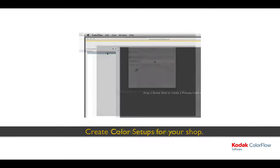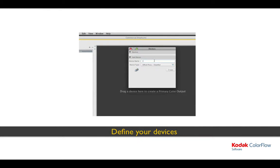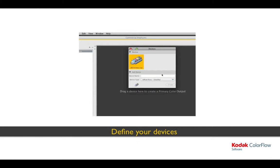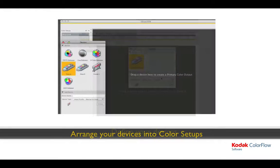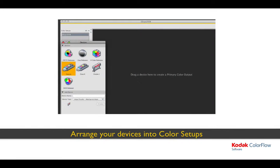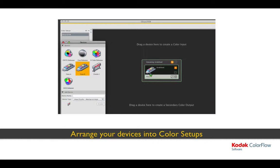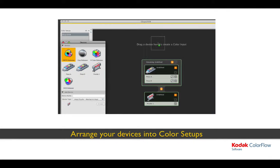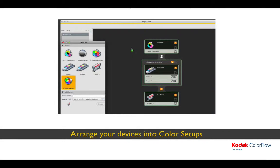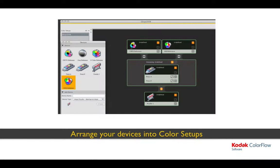When you begin to work with ColorFlow, you tell it the names and types of the devices in your shop — presses, proofers — as well as the input spaces you support. You can add devices at any time and rename them as you wish. Once you have added your devices, you can configure a color setup for each of your printing configurations. In this color setup, we have two presses configured to print similarly as our primary color output, an inkjet proofer as our secondary color output, and both CMYK and RGB inputs.